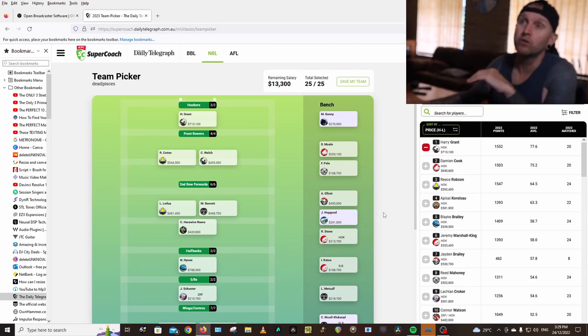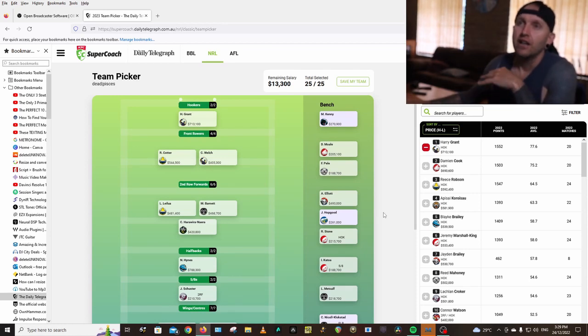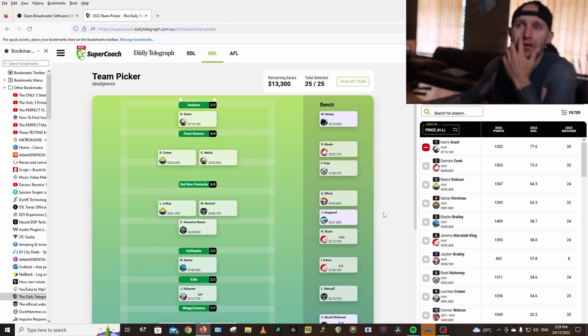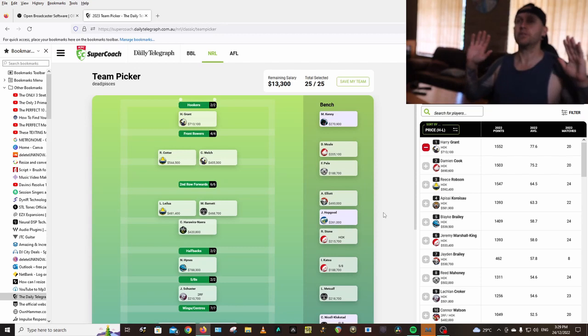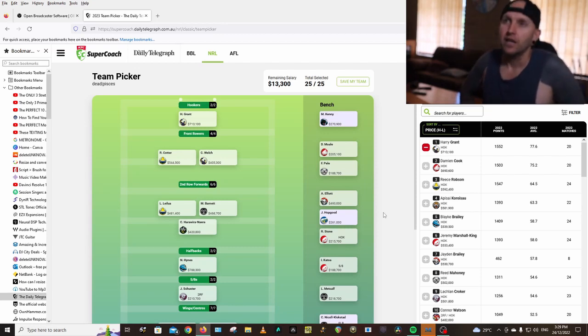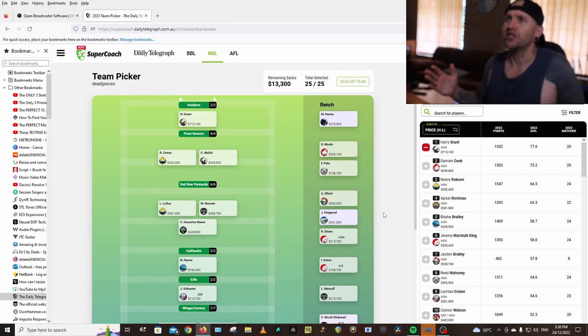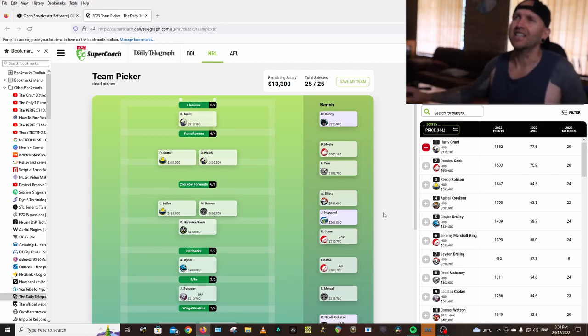He had a phenomenal year last year. I would go Joseph Tapine, but I think he's injured. I can't be sure, I'm not 100%. And I've got Christian Welch in there who missed last year with an Achilles or a calf injury or something.